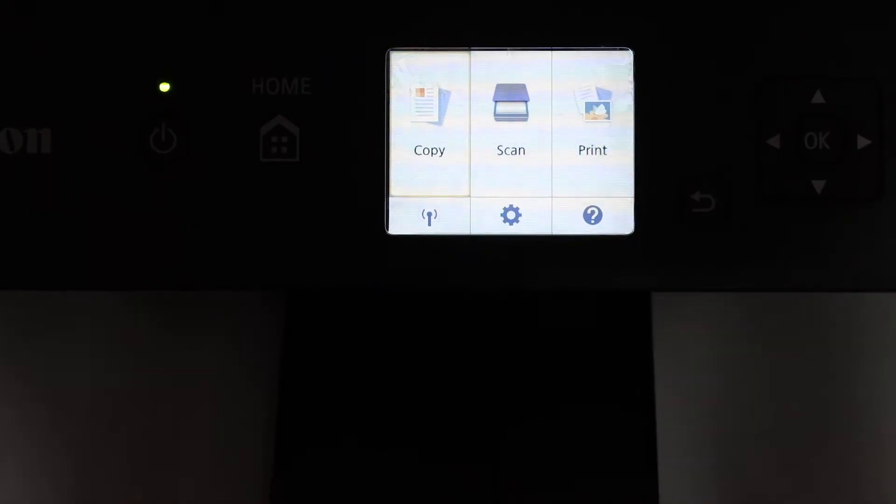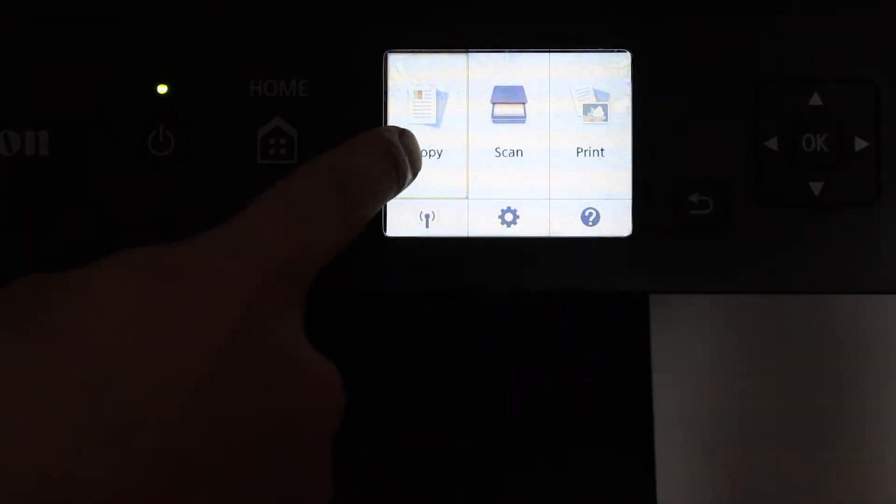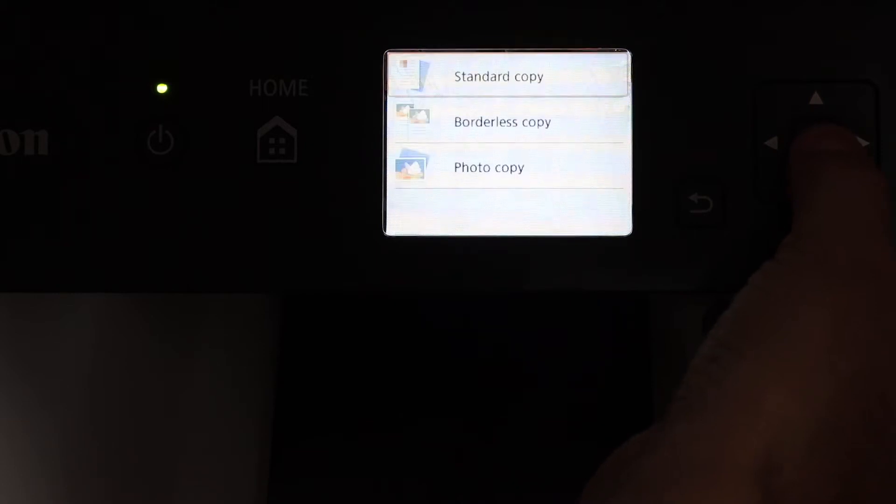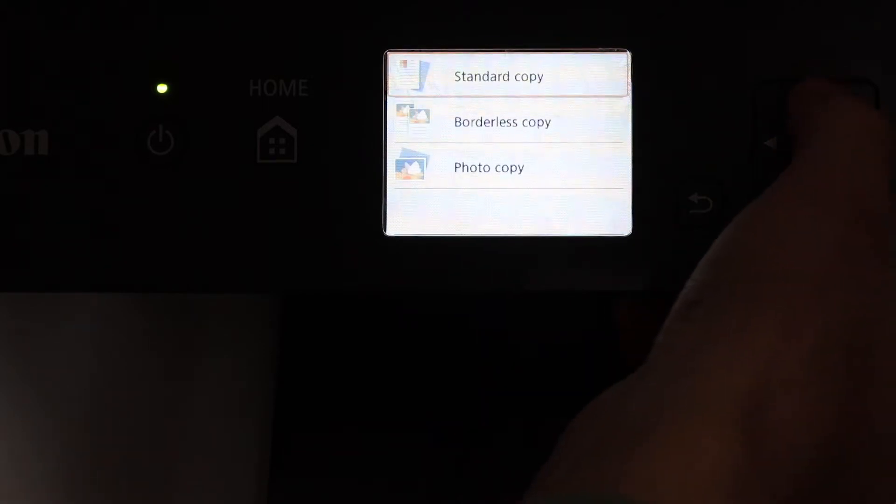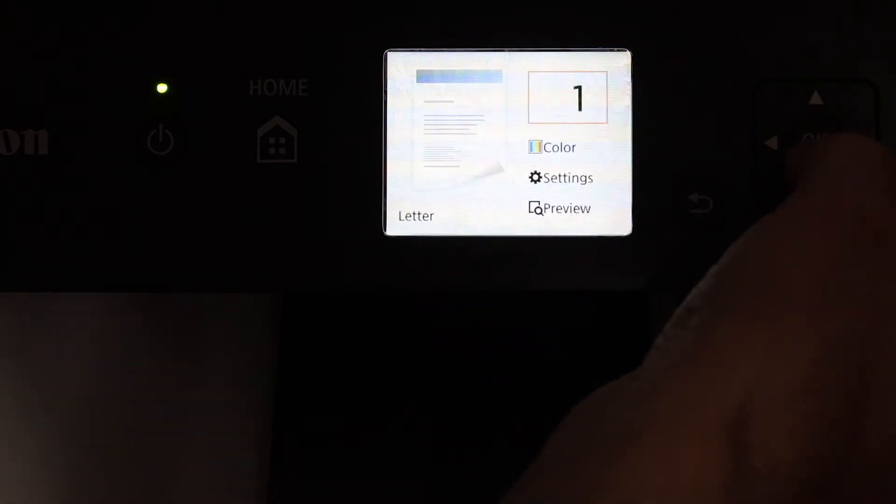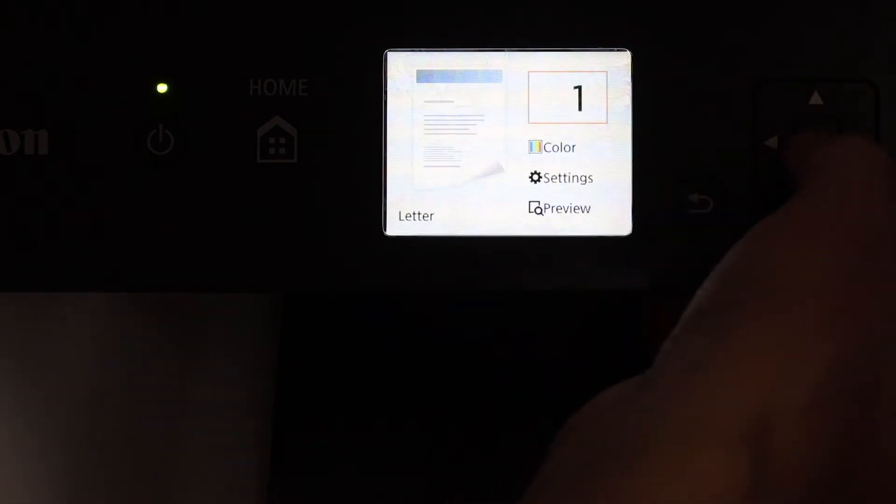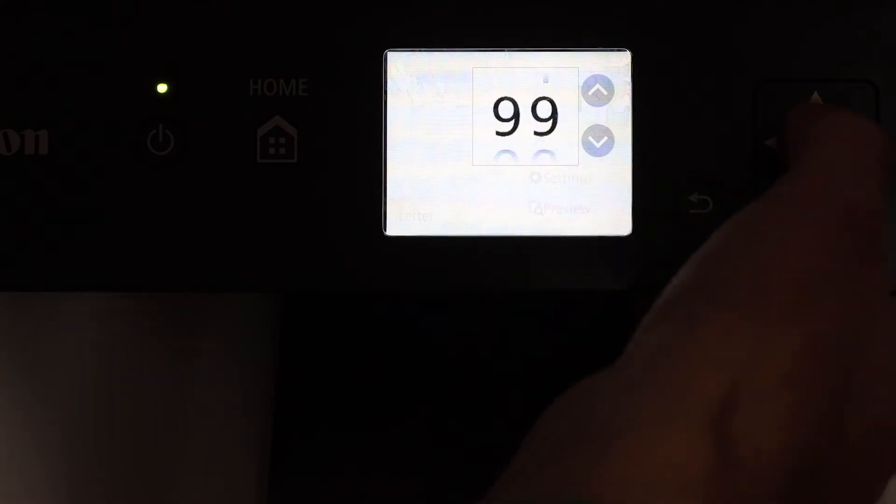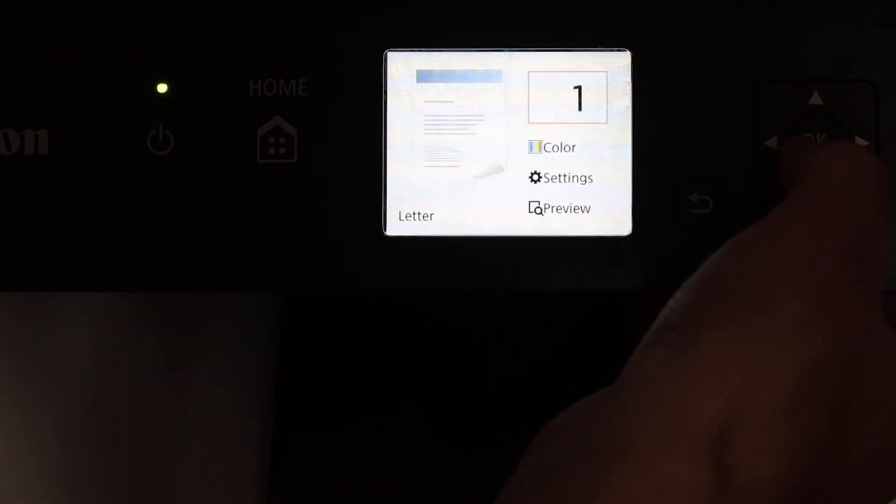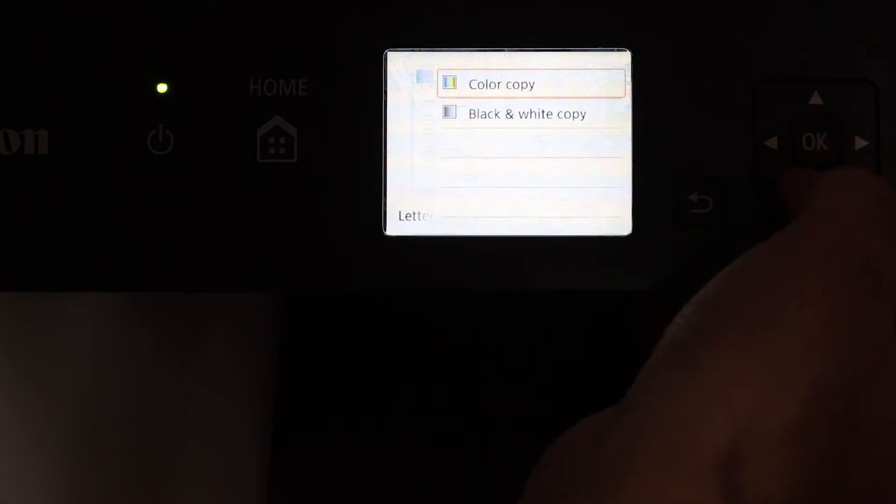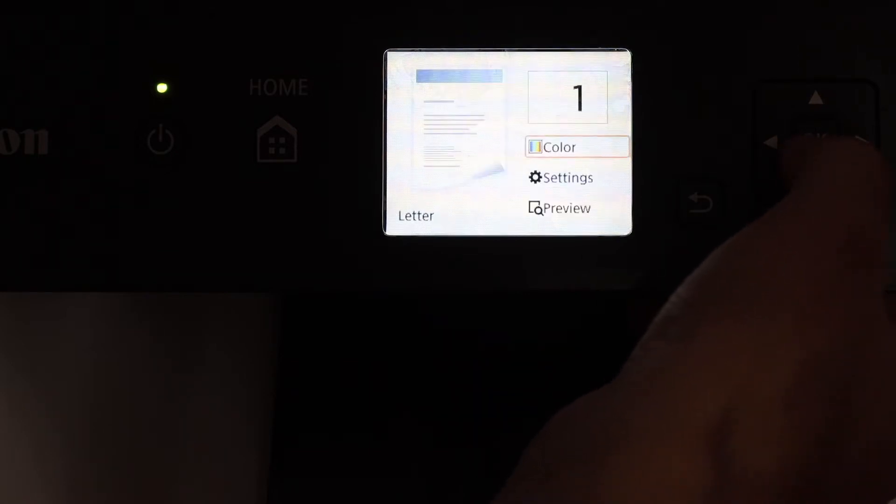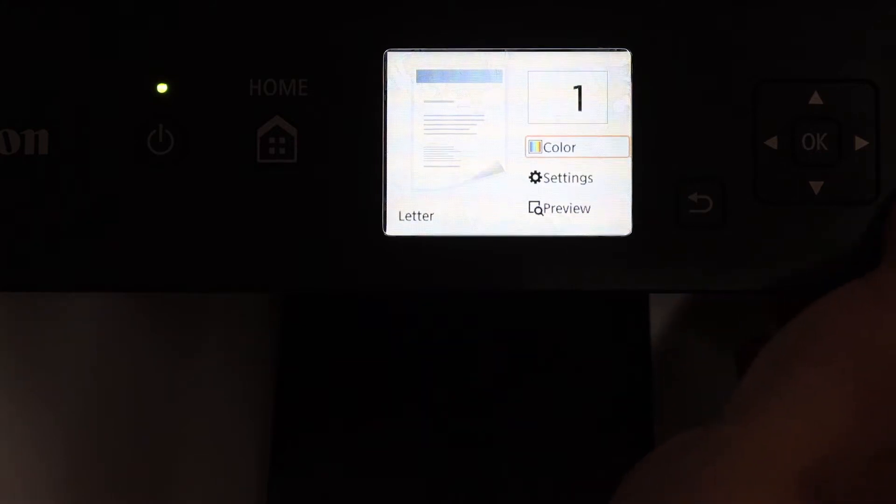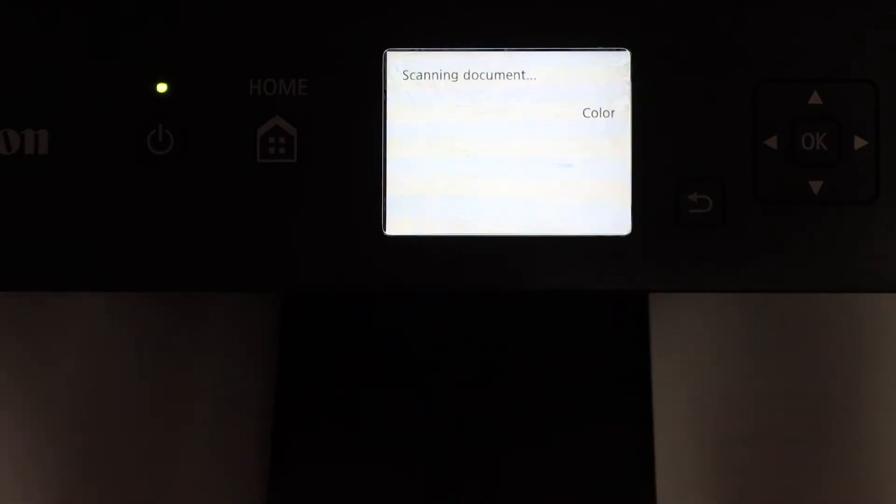On the display panel you will see the first option is copy, so click OK on the copy and it will give you options here. Just select as a standard copy and click OK, and here we can click OK again on the first setting and we can choose the number of papers we want. Then we can also click on the color or black and white, for example I am doing color, and once we are ready click on the start button and wait for the copy to be done.